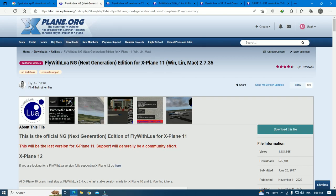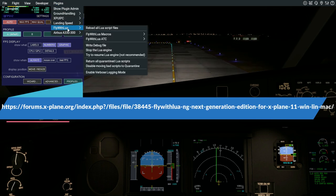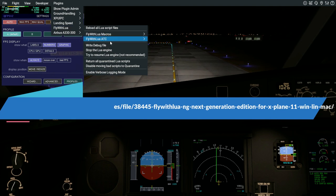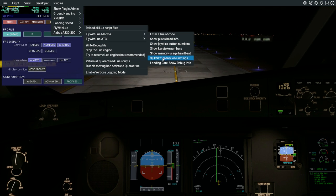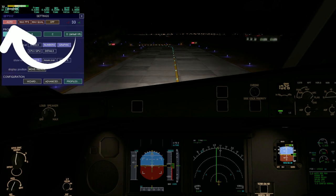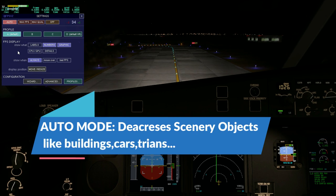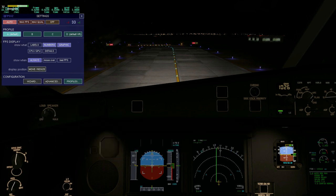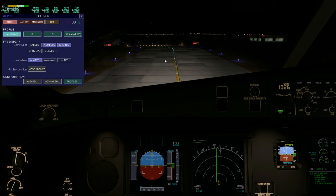After downloading, you should see FlyWithLua in the plugin menu. Then open FlyWithLua macros and find 3jFPS 12. The auto mode decreases the rendering of scenery — decreasing buildings, shadows, or clouds — to increase frame rate. I put it to auto because it's night and we cannot see the buildings.